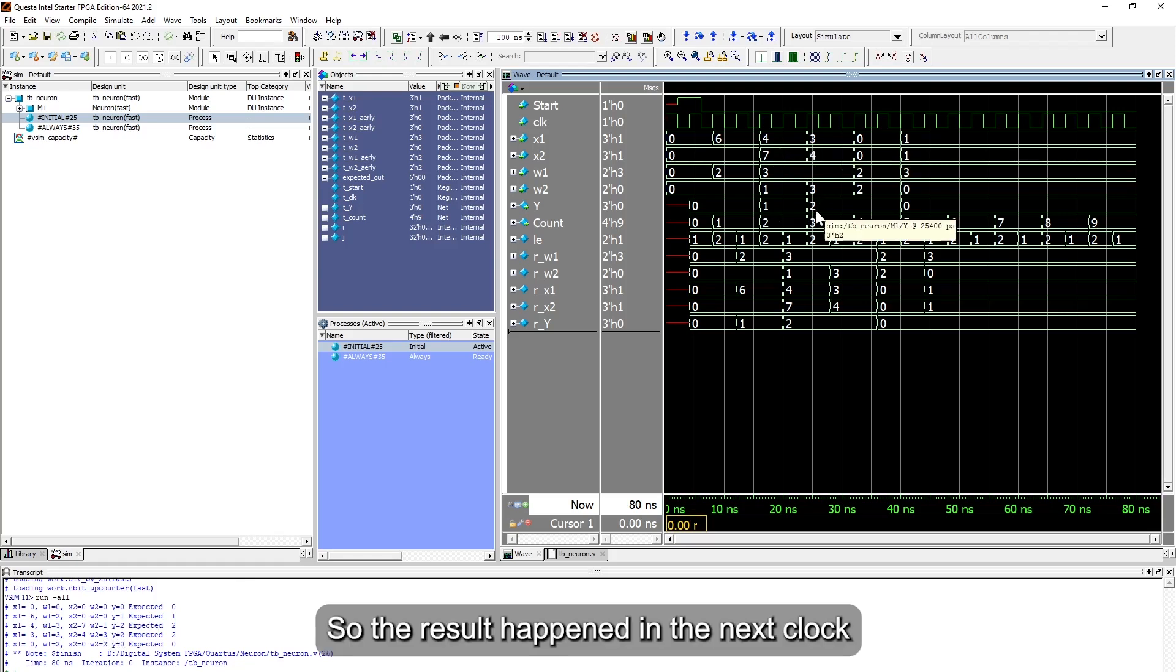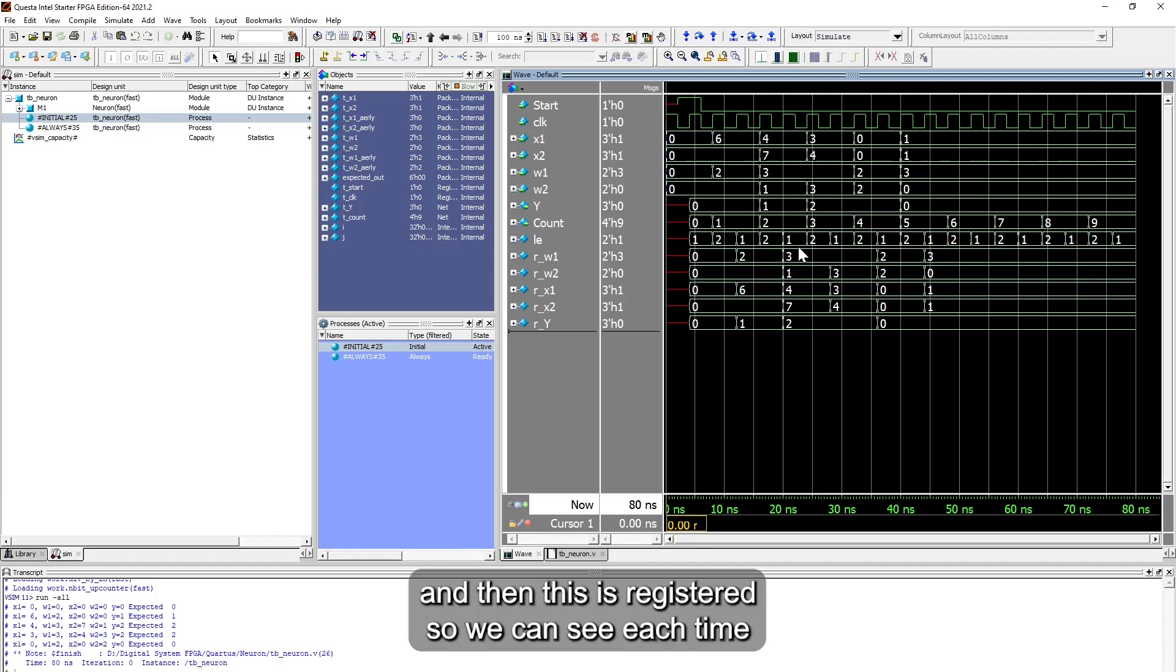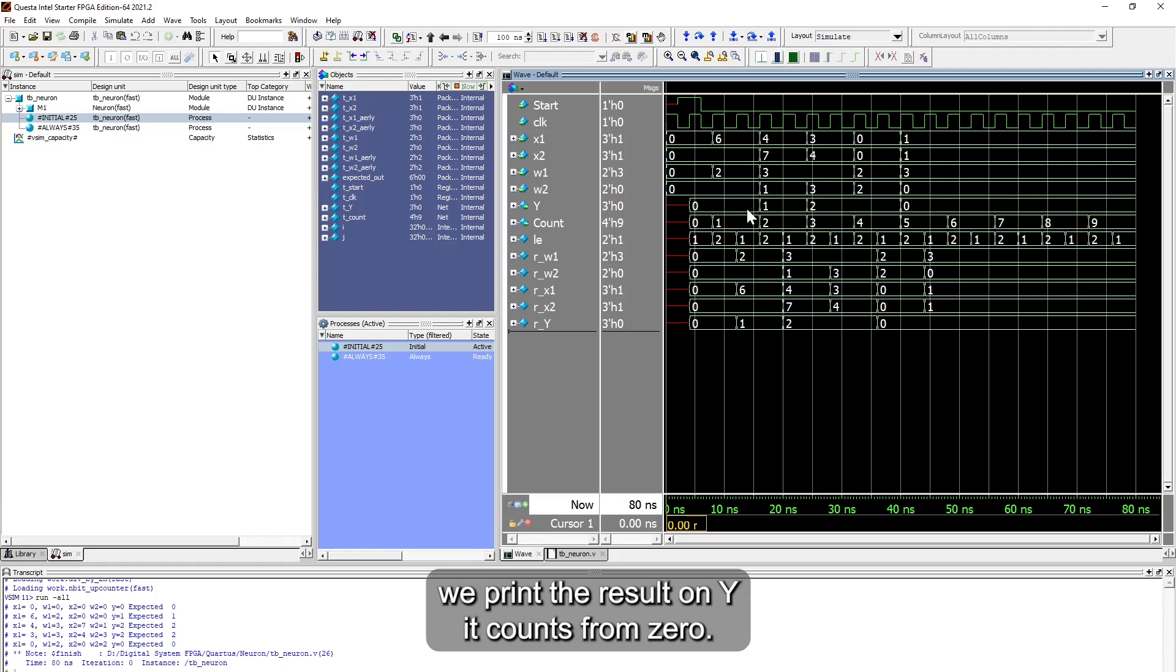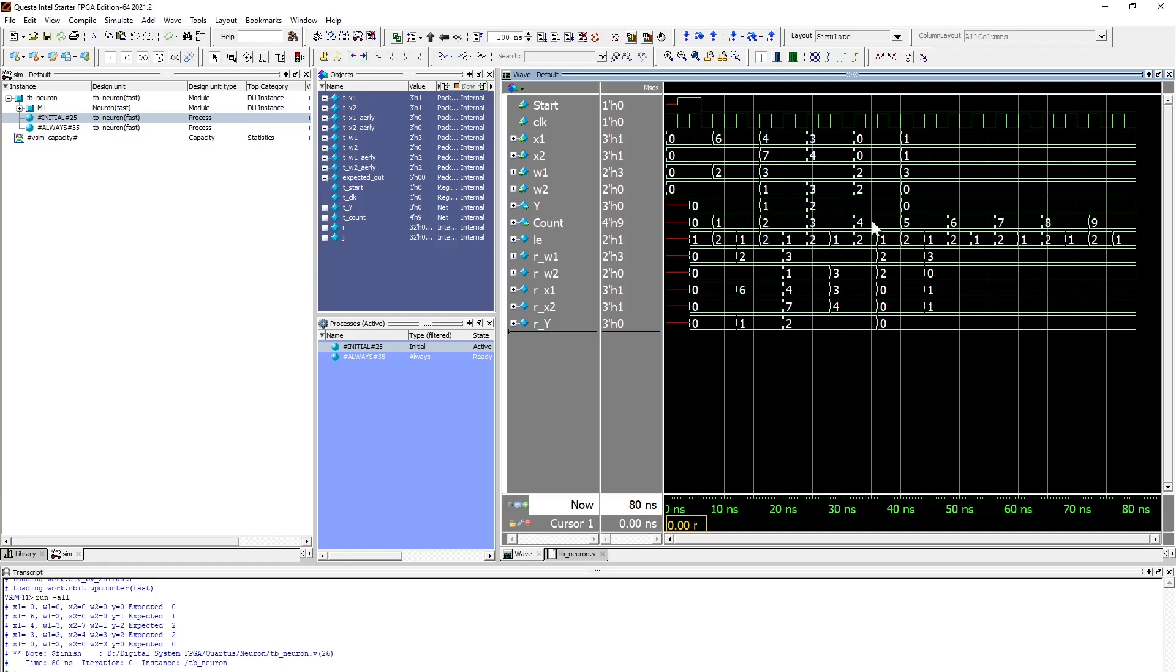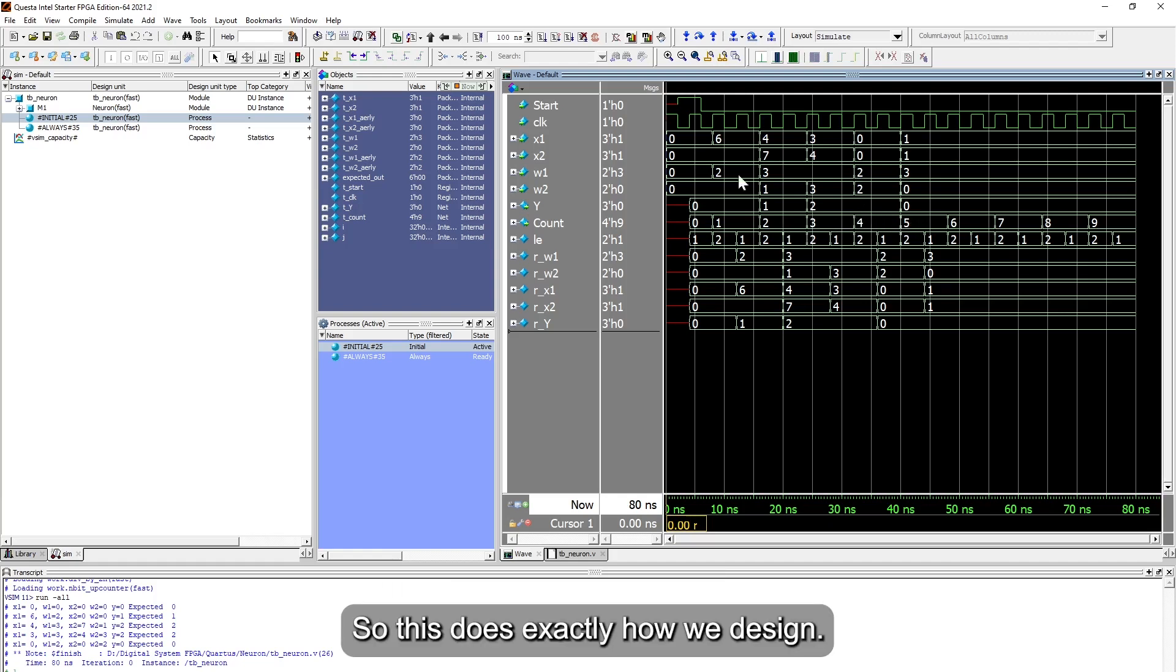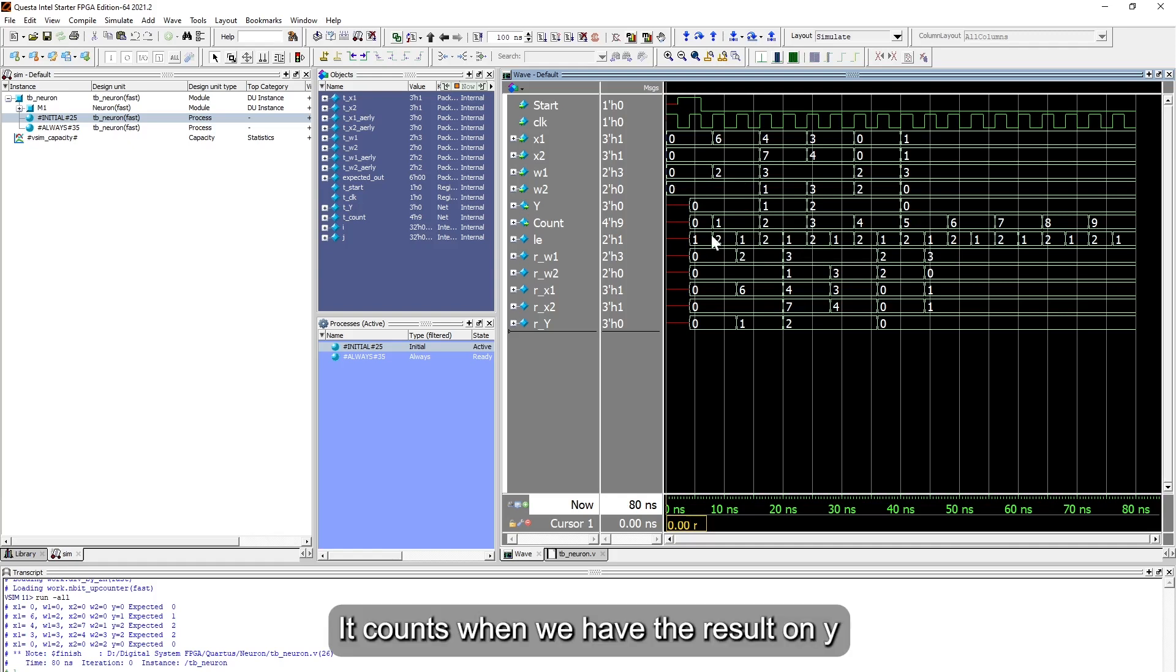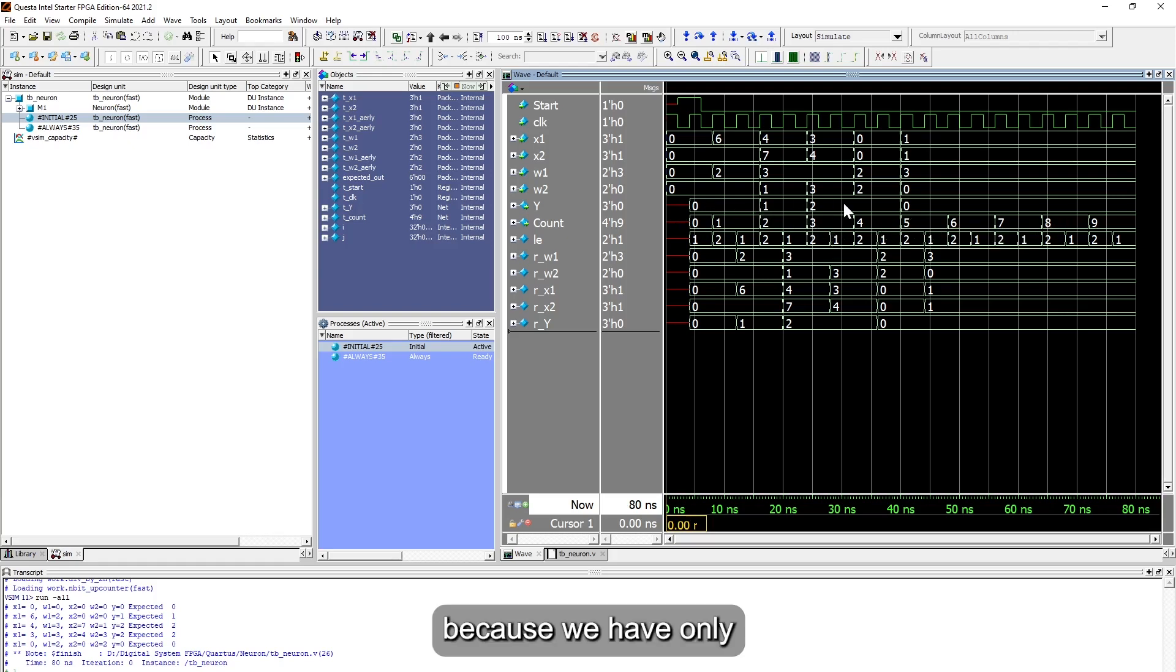So the result happens in the next clock. And then this is the register. You can see each time we print the result on y, it counts from zero: it counts one, two, three, and then here the result is four, and this is five.